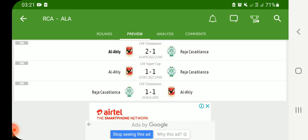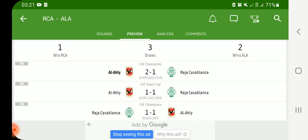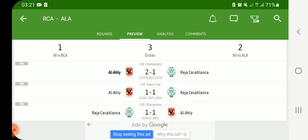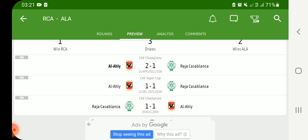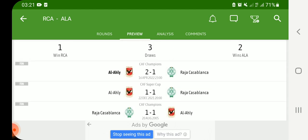Looking at the head-to-head between Al Ahly and Raja Casablanca — this is not the first time they have met. They have met six times. Al Ahly won the last match two goals to one — this was the first time Al Ahly managed to beat Raja Casablanca. But two times it was Raja Casablanca who won in their head-to-head record.